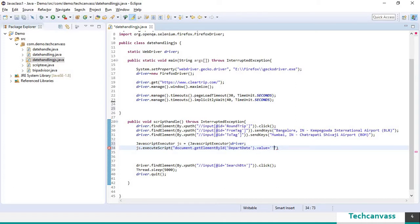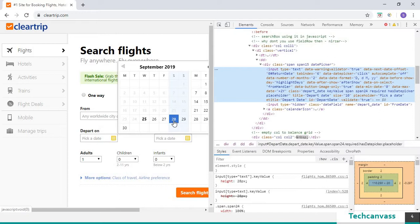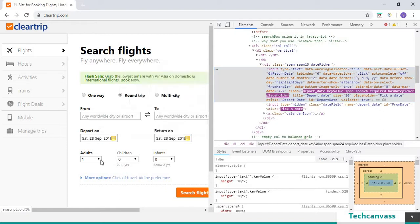Let us go back to the application and select 28th September 2019 as the departure date.